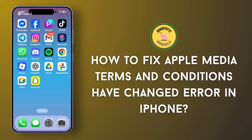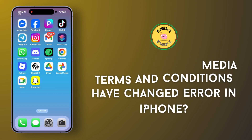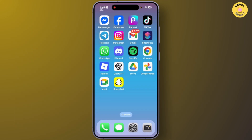How to fix the 'Apple Media Terms and Conditions have been changed' error on your iPhone. Today I will show you how to fix this error message that appears while you are trying to install any application from the App Store.